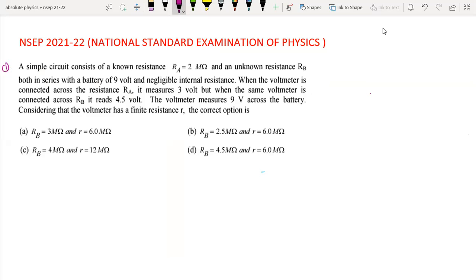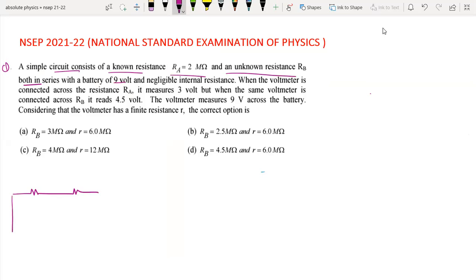The question is from current electricity. A simple circuit consists of a resistance RA and a resistance RB, both in series with a 9V battery. So there are two resistances: RA and RB, with a 9V battery.